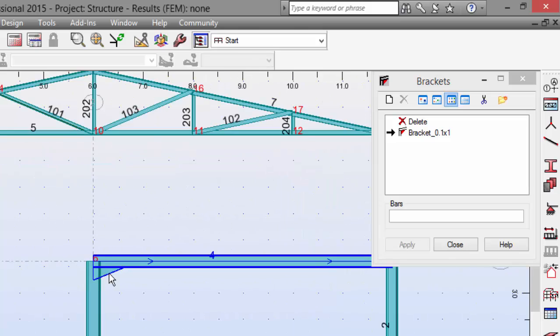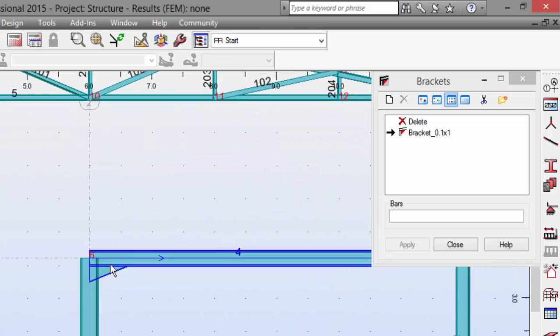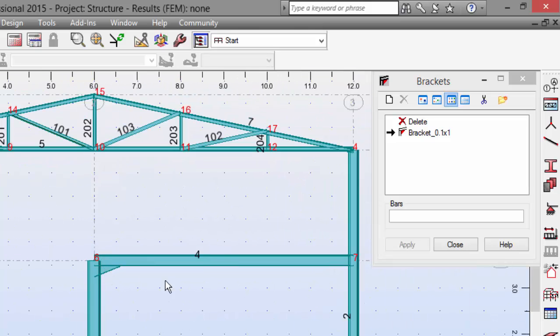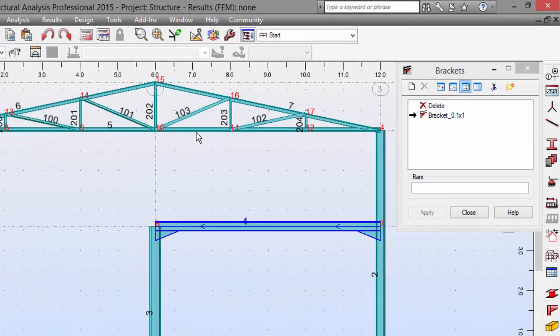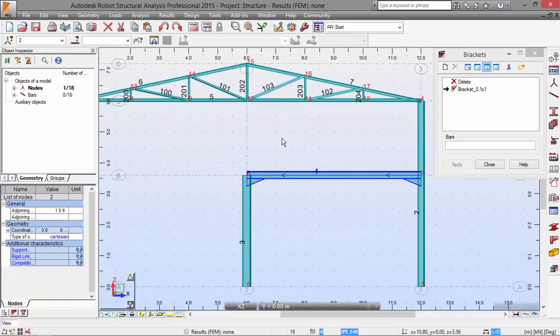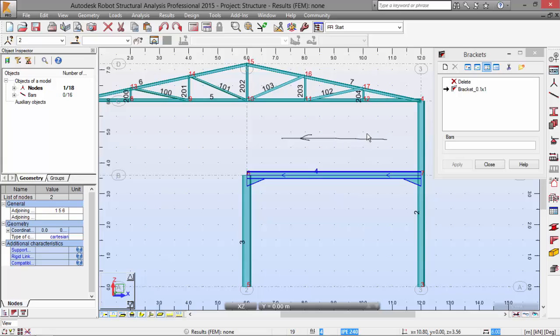I've already defined this bracket for the left side, now for the right side. Once again, the arrows. When the arrows are pointing in that direction, the bracket will be defined here on the right side. When the arrows are pointing to the right side, the bracket will be defined on the left side.